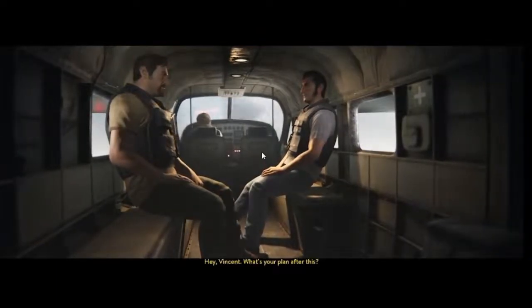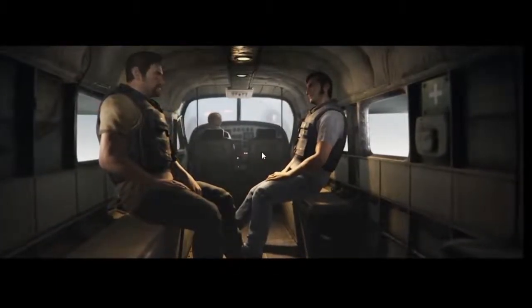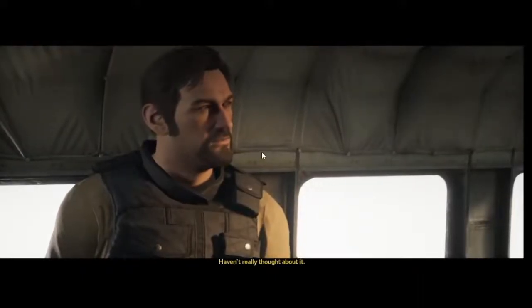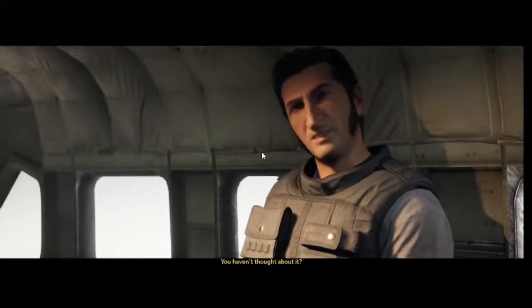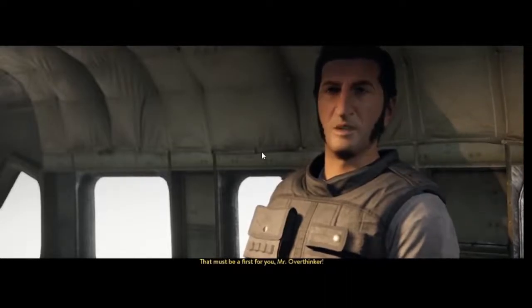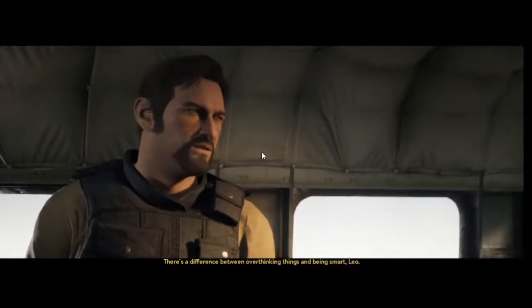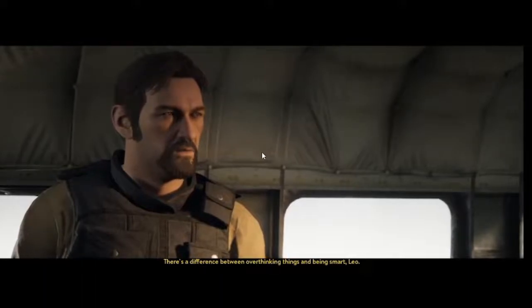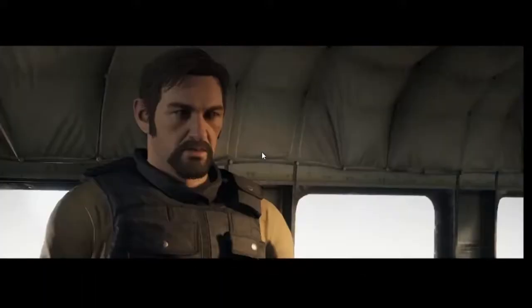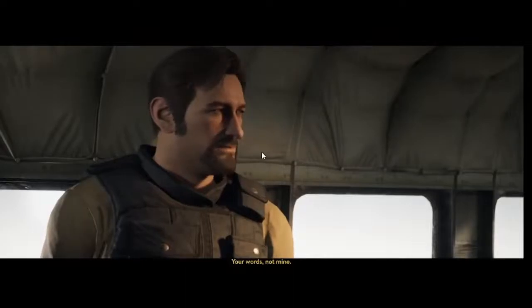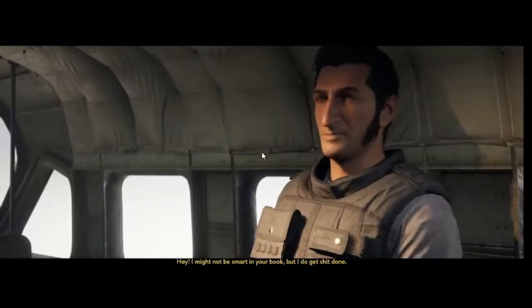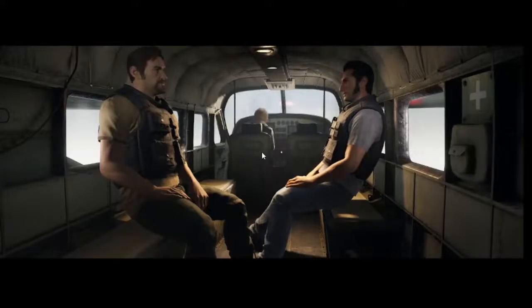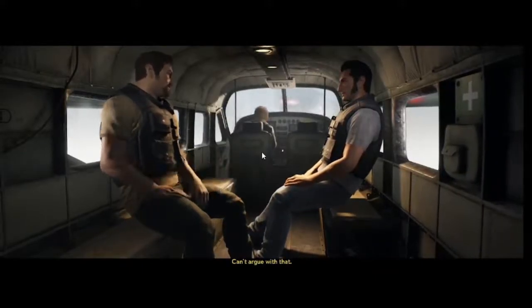Hey Vincent, what's your plan after this? I don't know, I haven't really thought about it. You haven't thought about it? That must be a first for you, Mr. Overthinker. There's a difference between overthinking things and being smart, Leo. Are you implying that I'm not smart? Your words, not mine. Hey, I might not be smart in your book, but I do get shit done. Can't argue with that.